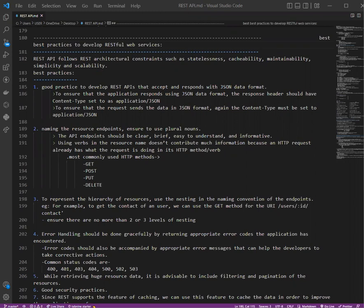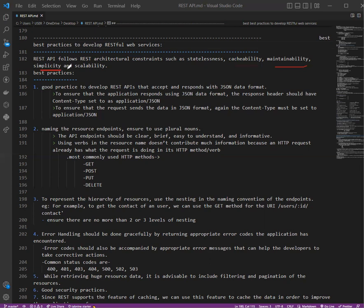REST follows architectural constraints like statelessness, cacheability, maintainability, and simplicity, meaning easy and scalable. It has become very popular among the developer community due to its simplicity.